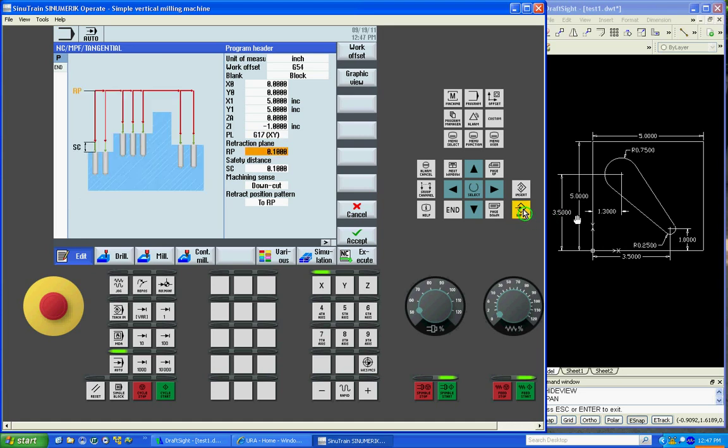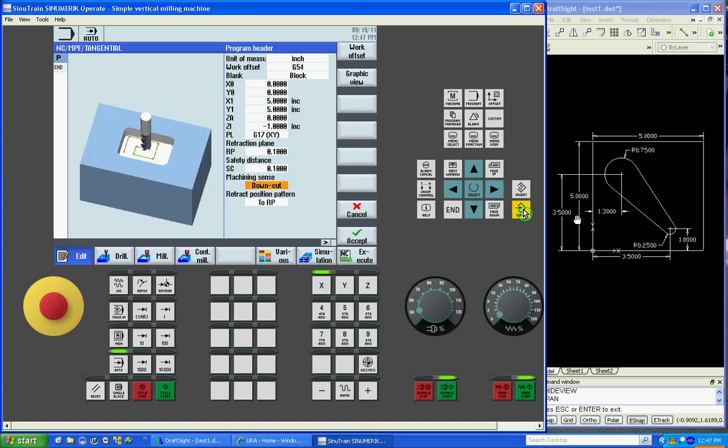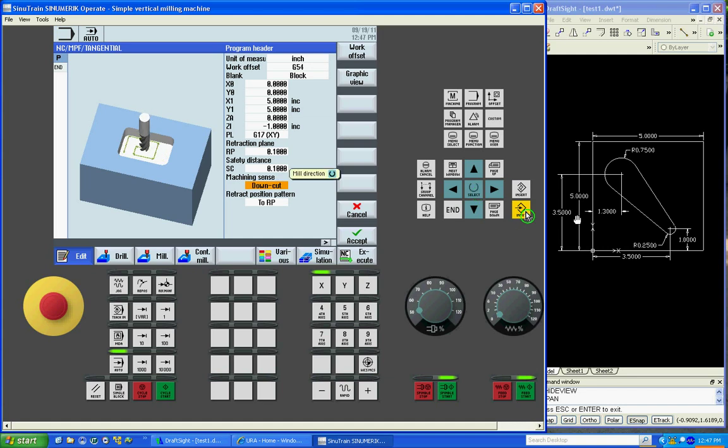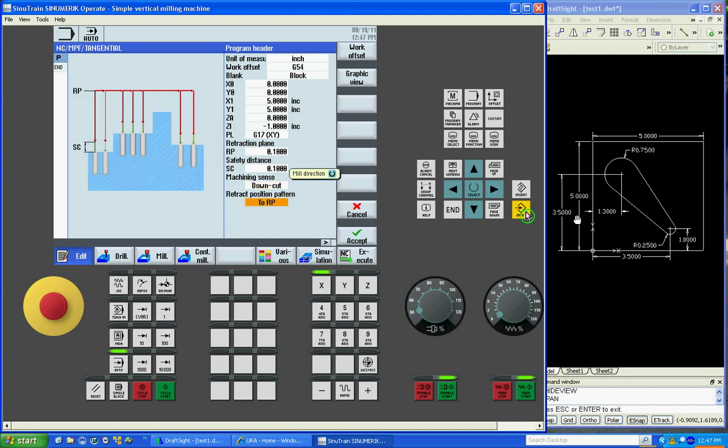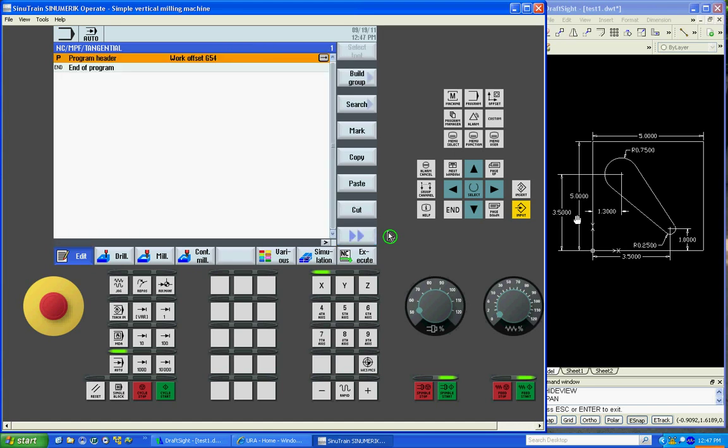Then it's asking for retract plane, safety distance, machining sense for climb cutting and conventional cutting, and retract plane. Get all the blanks filled in. You have an accept button, so you just accept it.